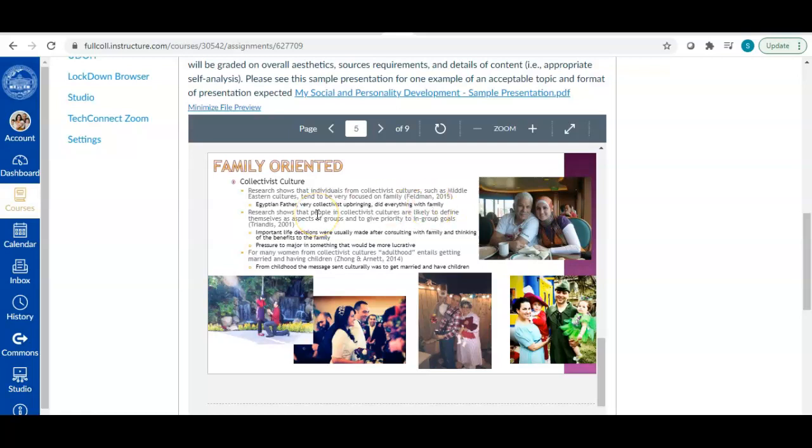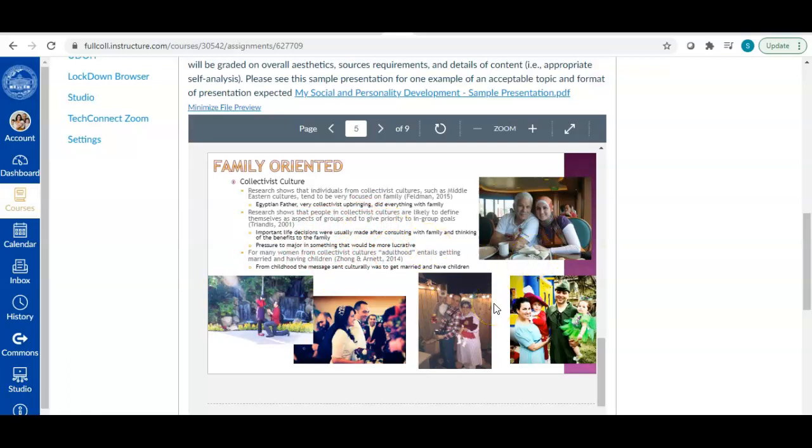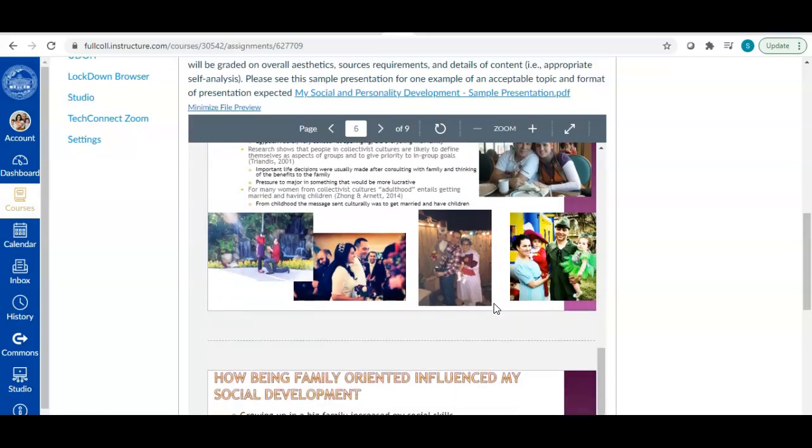So research supports that and, well, what do you know? I have an Egyptian father. And so as a result of that, I had a very collectivist upbringing. We did everything with the family and that's probably why I am family oriented. And then I go into a couple of other examples of family orientation and how the research supports that and how that played out in my life. Okay.